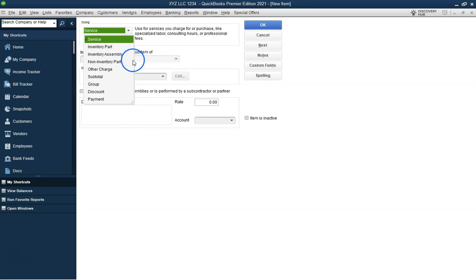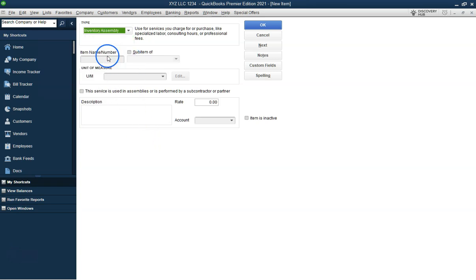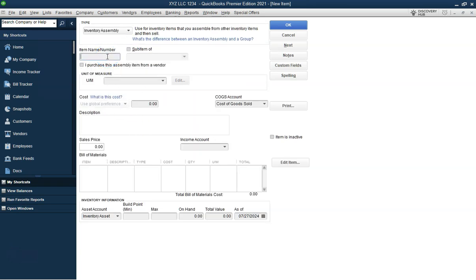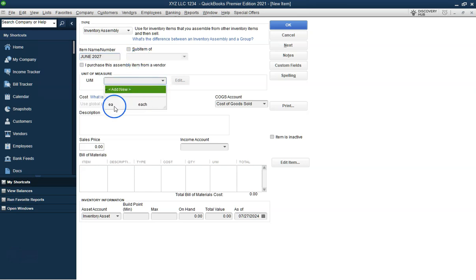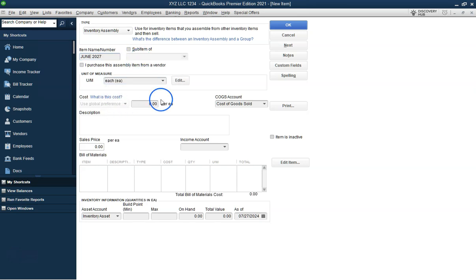Navigate to the main screen of QuickBooks. You'll begin the process of creating an inventory assembly item. Go to the Lists menu and select Item List. At the bottom of the list, click on the Item button and select New. In the Type drop-down menu, choose Inventory Assembly.